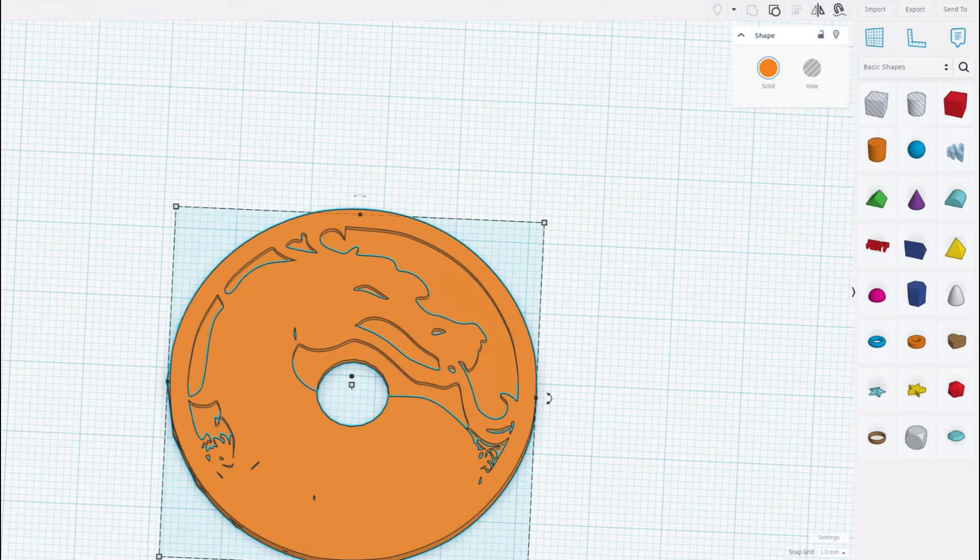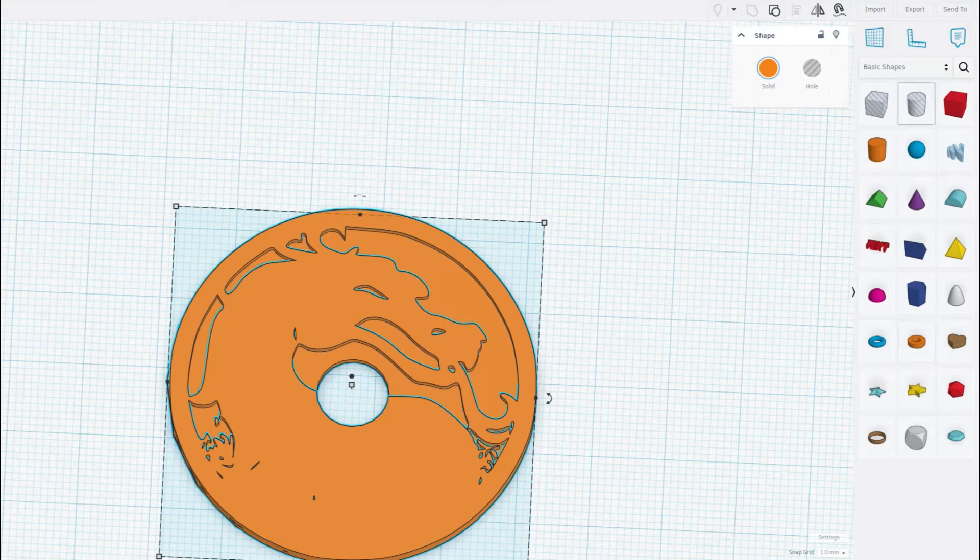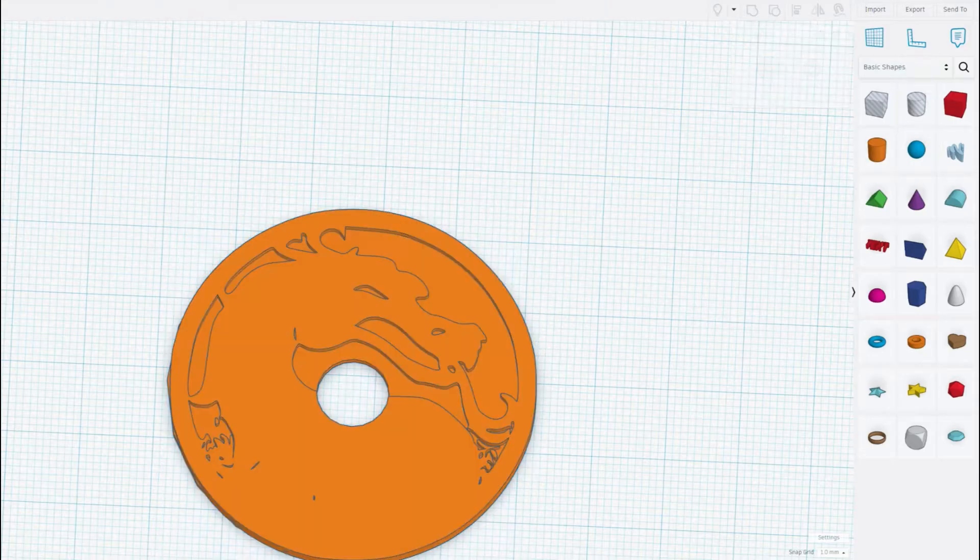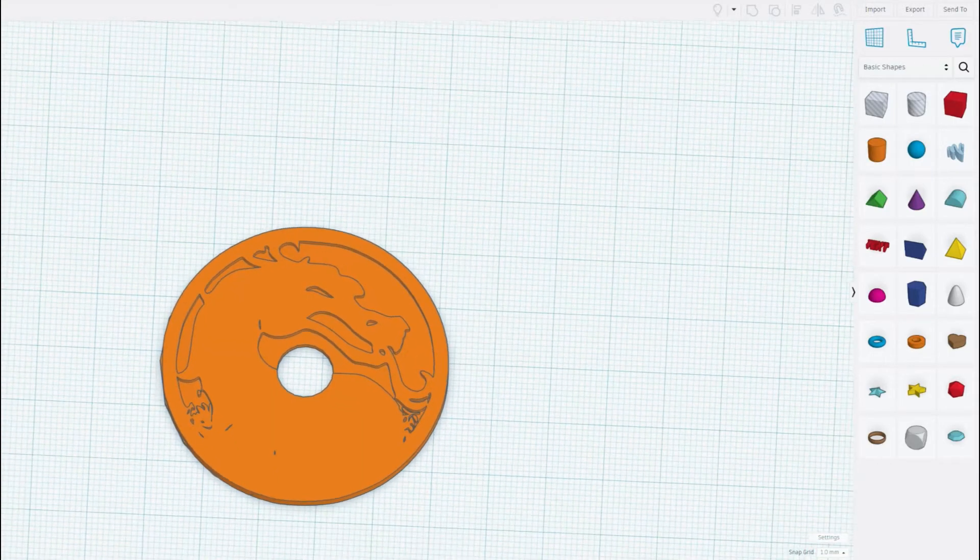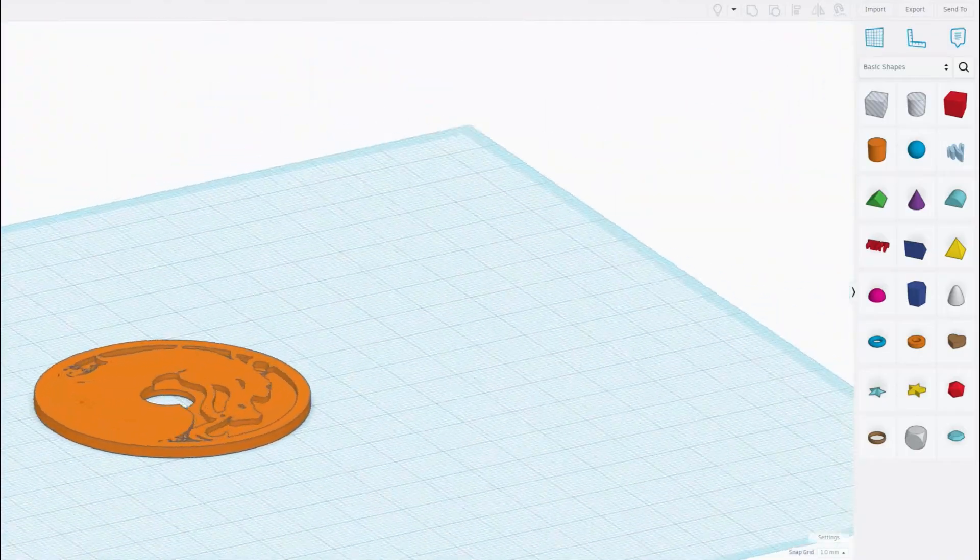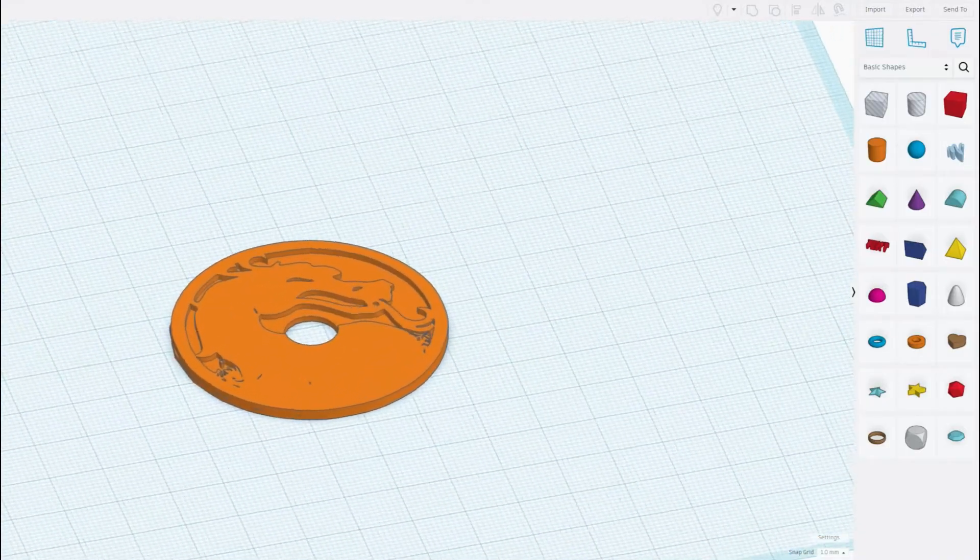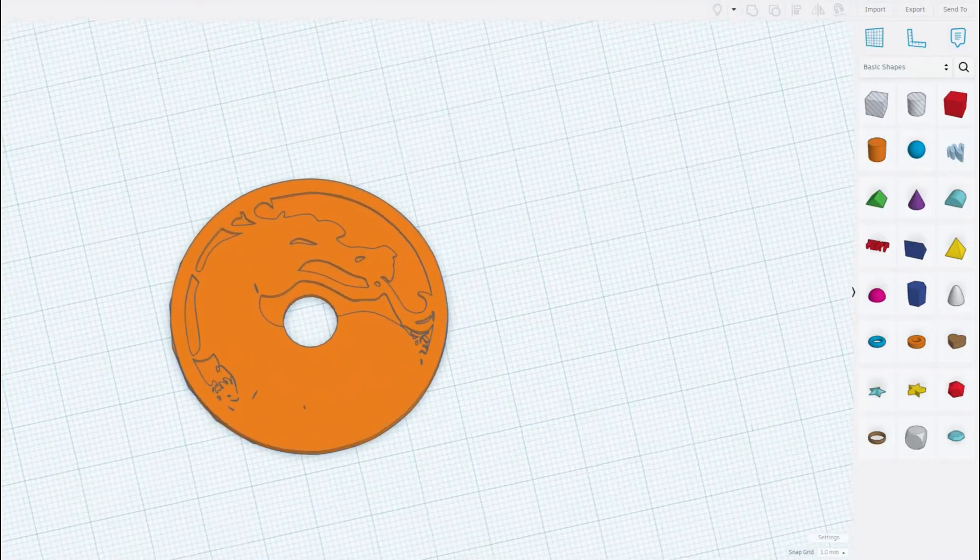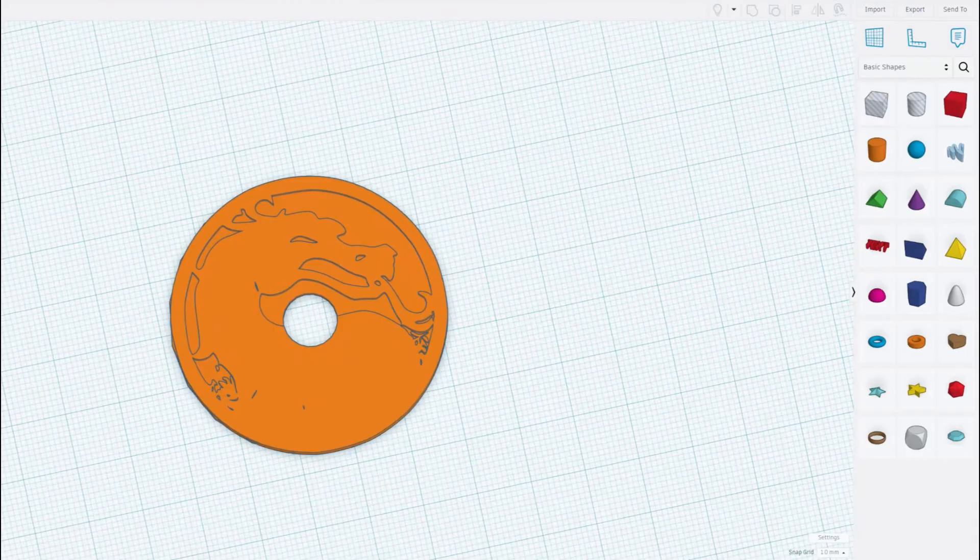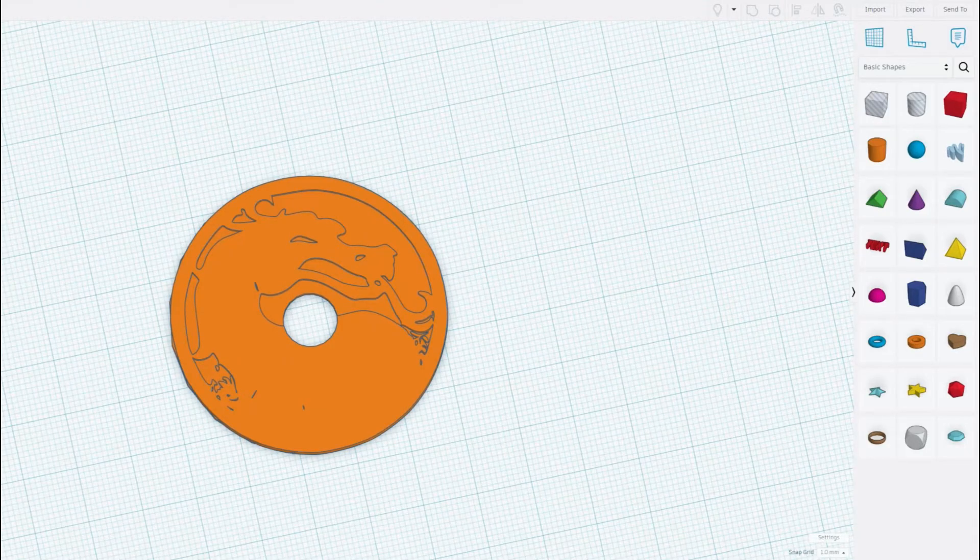Once you've done that, you save it and you've got yourself a nice 3D file which then can be uploaded to a site of your choice. I have chosen to upload it to Thingiverse, and you can do this with any STL file or a file which can be printed on a 3D printer or an engraver.